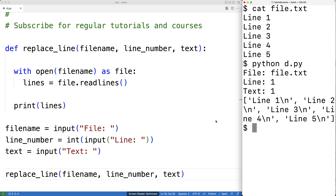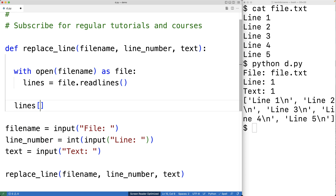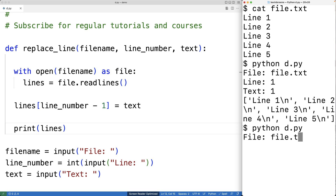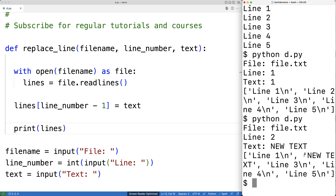So to replace the line, we can just have lines[line_number - 1] equal to text. That will replace the element in the list associated with the line number we want to replace with the replacement text. We haven't actually modified the file yet, but we could print out lines now and see that that line in the list has been replaced. Saving and running again with file.txt, line two, and 'new text' as the replacement, we can see that line two in the list has been replaced with 'new text'.